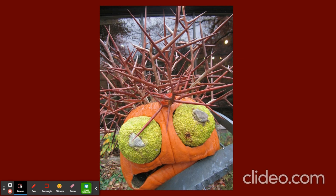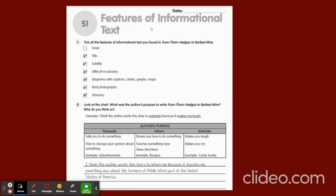Read pages 142 and 143 to understand the natural environment, livestock, the crops grown by farmers, the problem they faced, and the solution they were thinking of. Now you will do the features of informational text in the volume book. The features are: a title, subtitle, difficult vocabulary, diagrams with captions, charts, graphs, maps, real photographs, and a glossary. These are the features of informational text.